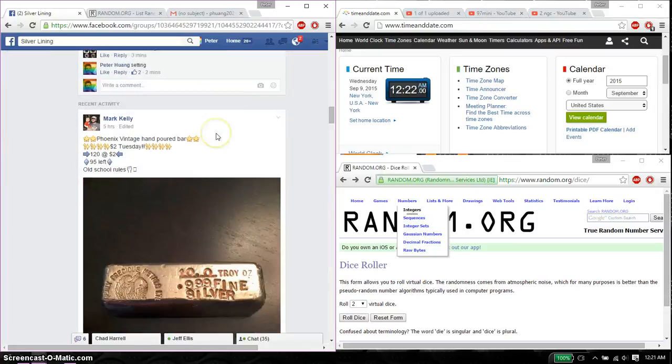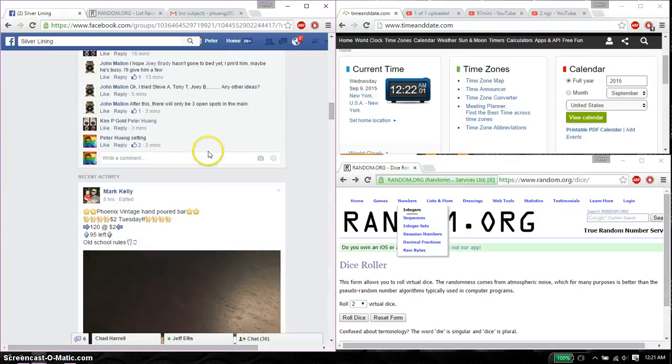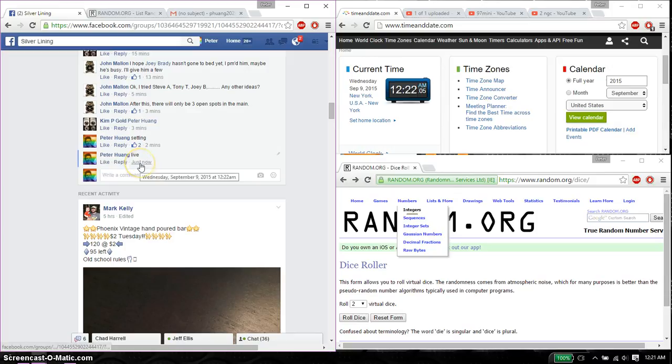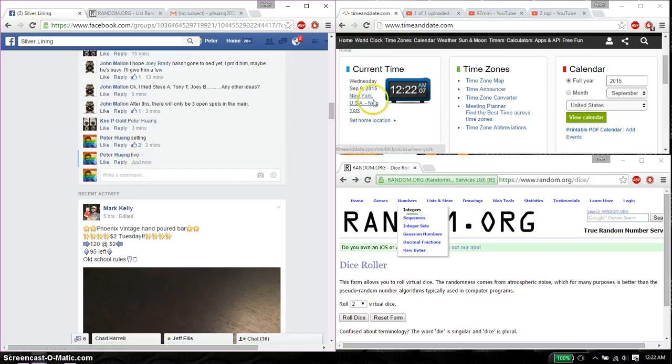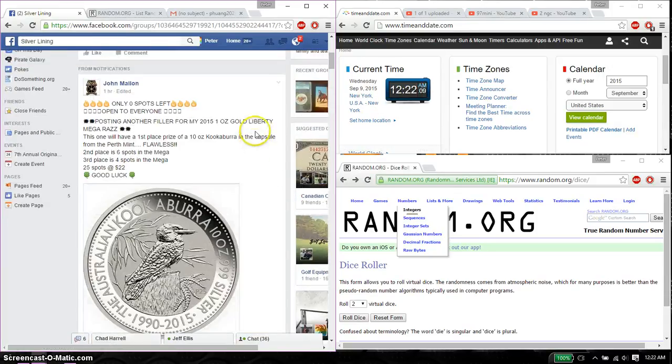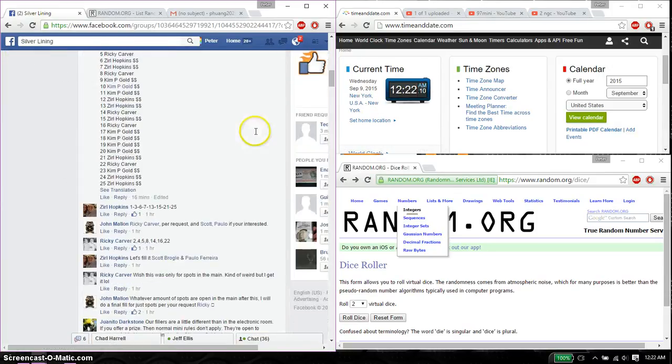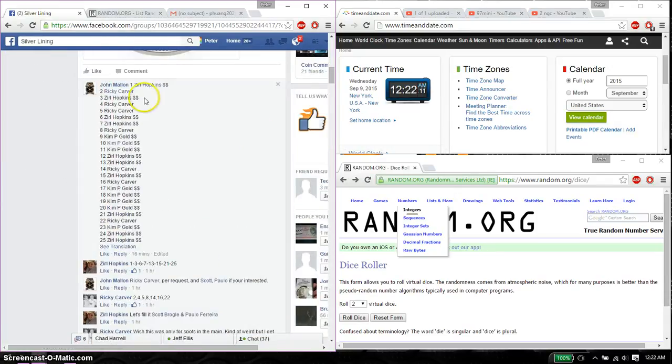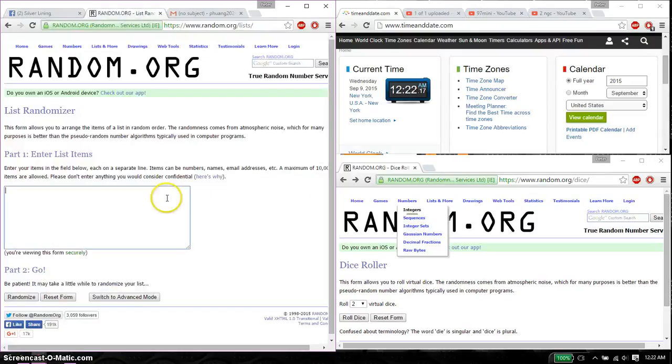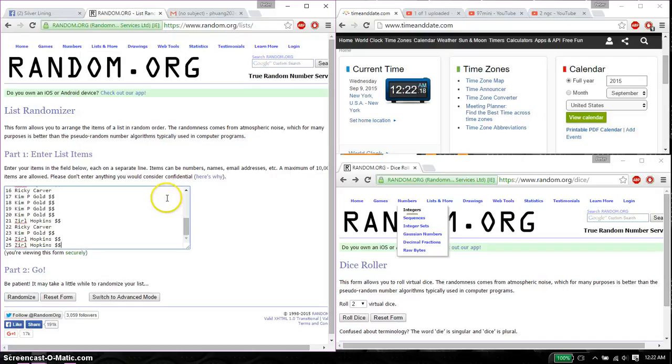Let's go right ahead and set it live, and we are live at 12:22. 12:22 is the time. We have a total of 25 spots. Hopkin on top, and Hopkin at spot 25. Go ahead, copy this, and paste it here.